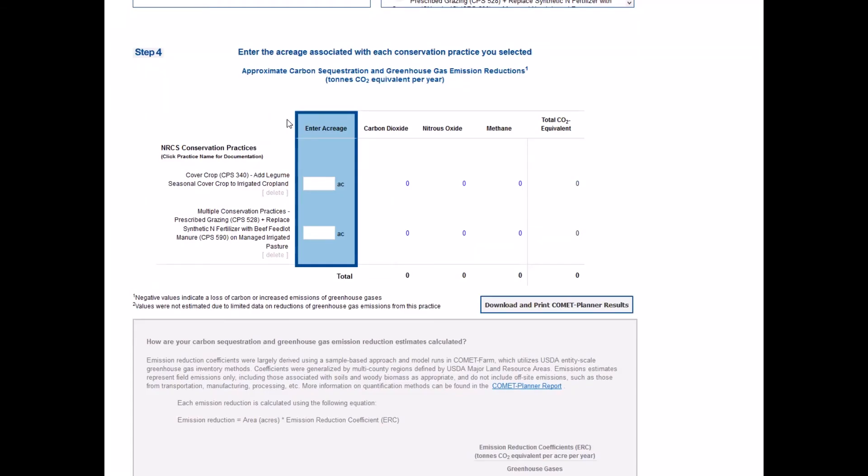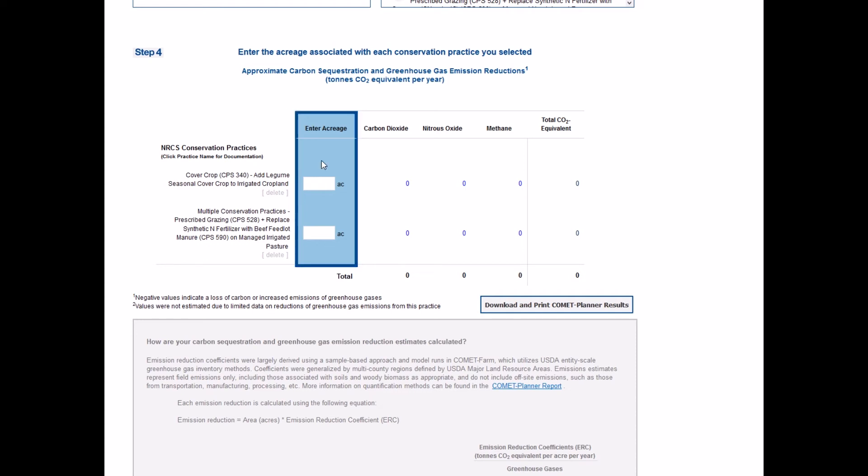To complete the evaluation, enter the total acreage for each conservation practice standard selected into the empty box to the right of the practice standard. As acreage is entered, values will populate to the right of the table.